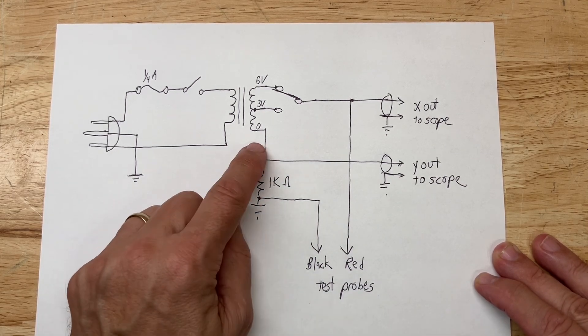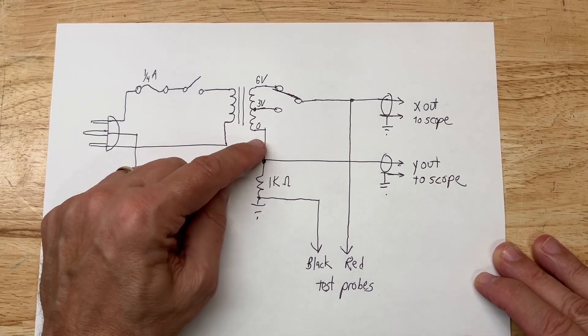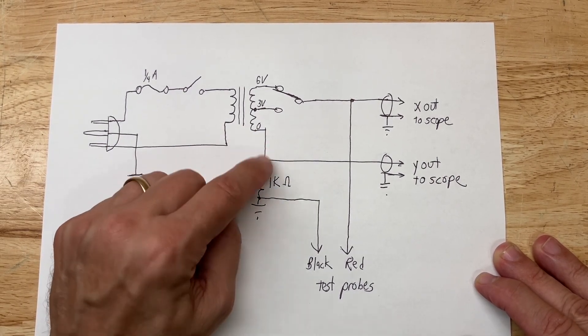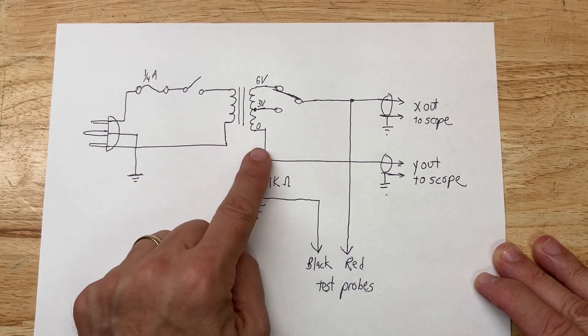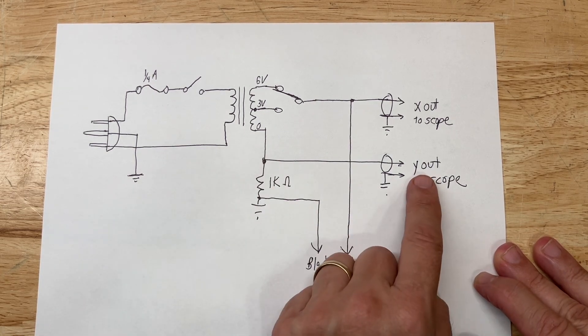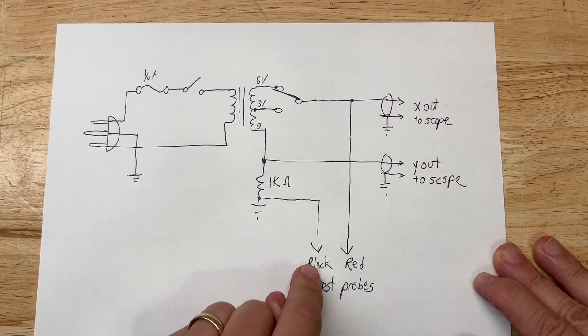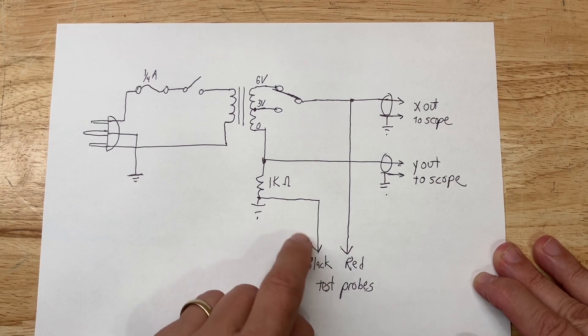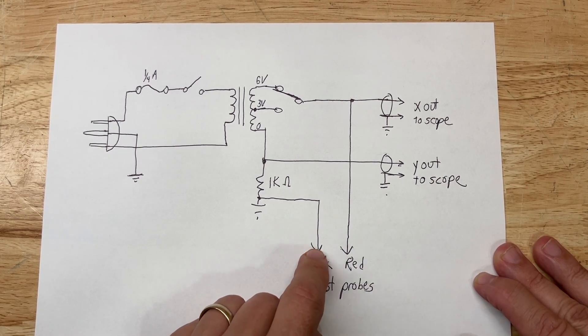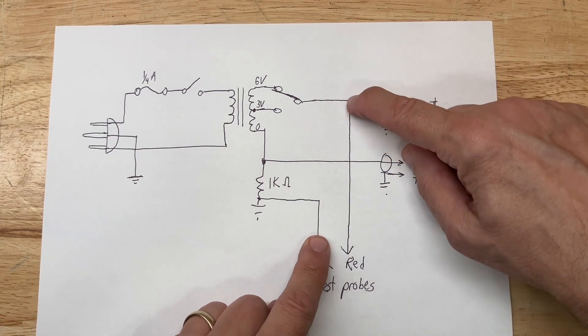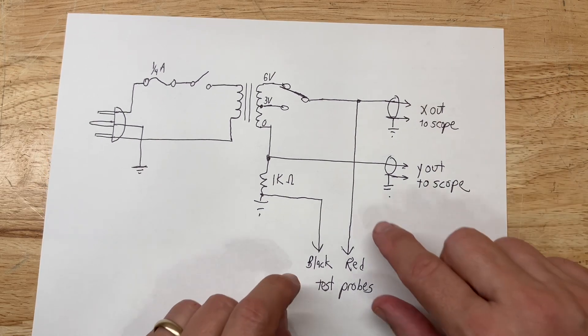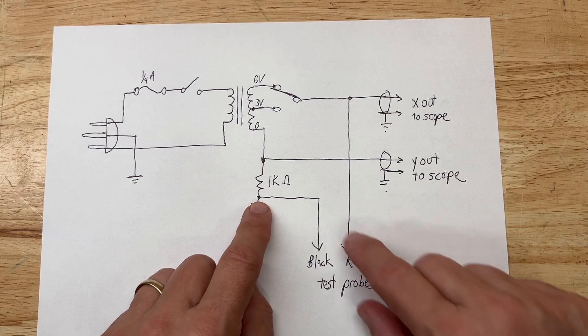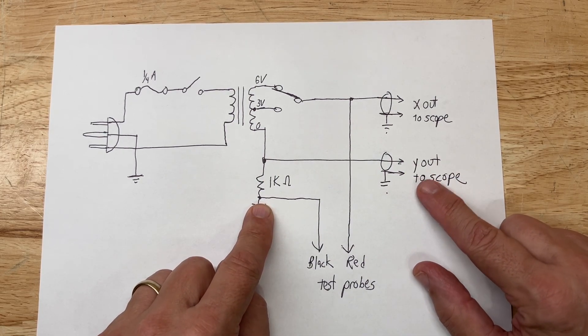We have a 1K resistor going to ground, which is a current sensing resistor so that we have one volt across it for each milliamp of current flowing through it. This gives you one volt per milliamp. The test probes that go to your device under test, when you're connecting across a component, you can measure the voltage across that component through your X output to your scope, and the current that flows through your device under test will be displayed on your Y output of your scope.